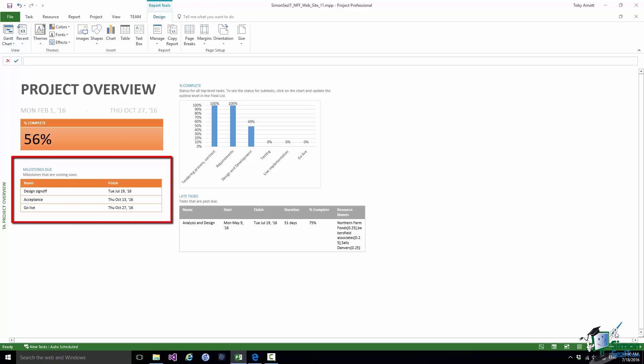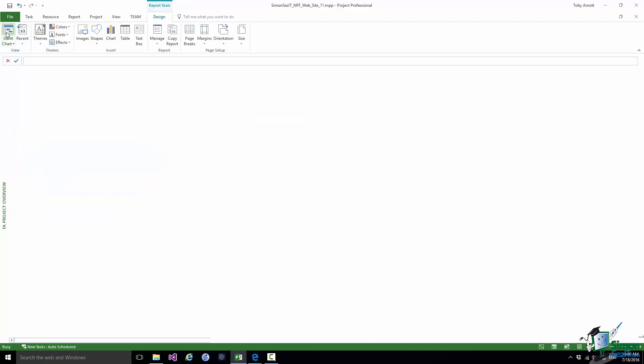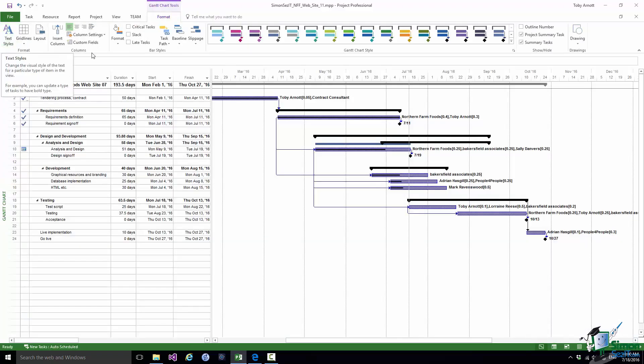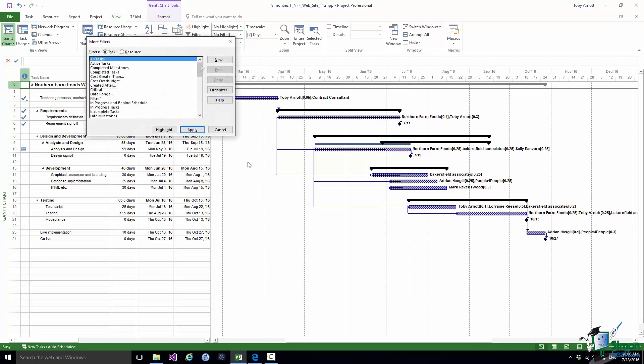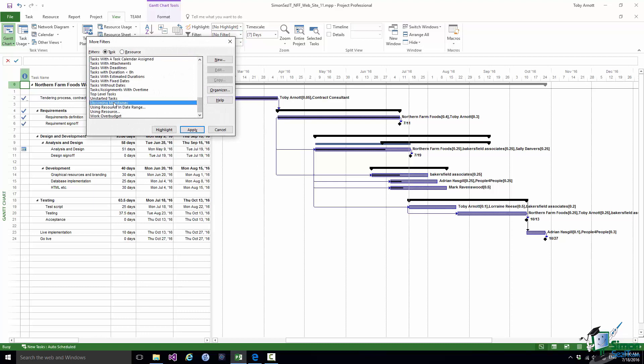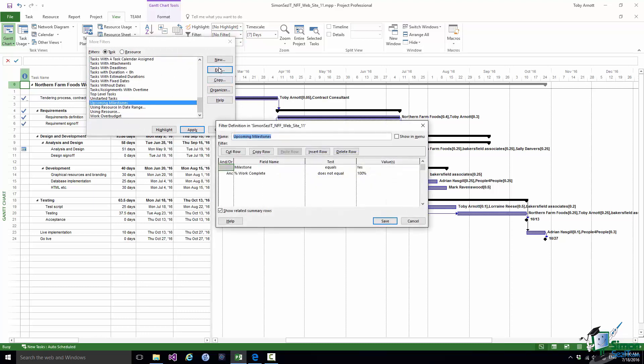Now you can't actually see directly from here what a filter does. But if you go back to Gantt Chart View, for example, and go to the View tab, go to Filters, More Filters, and go down to Upcoming Milestones and click on Edit, you can see that filter. The filter is made up of two conditions: first, milestone equals yes, and secondly, percent work complete isn't 100%. So we're looking for incomplete milestones. When it says Upcoming, that doesn't mean within a certain period of time, that just means any incomplete milestones. So we see all noncompleted milestones in this particular report.